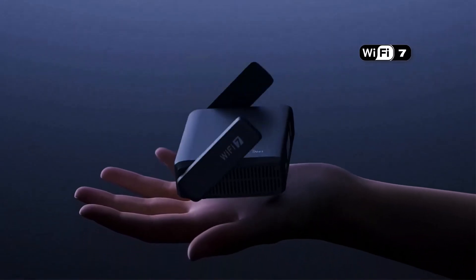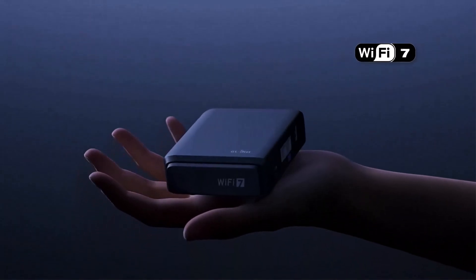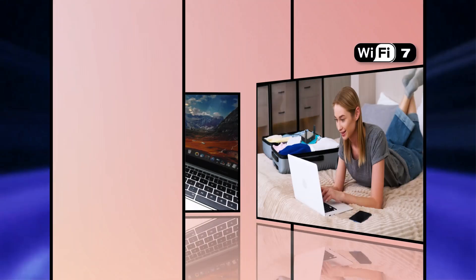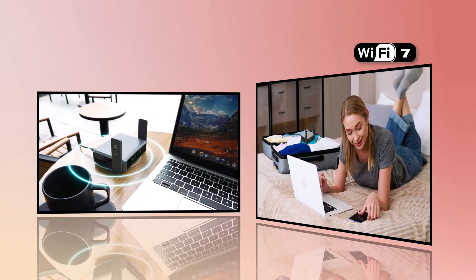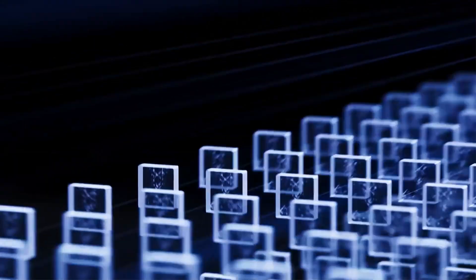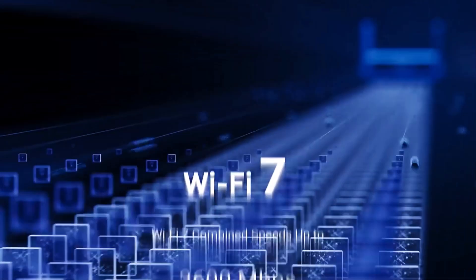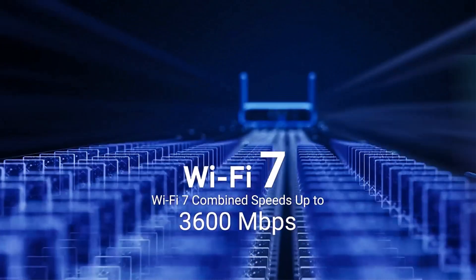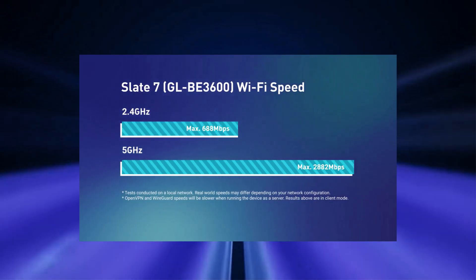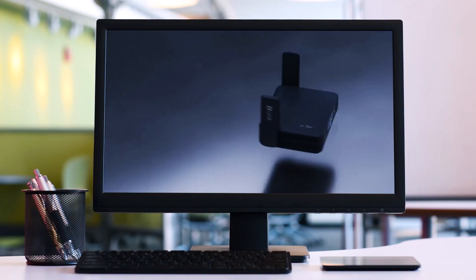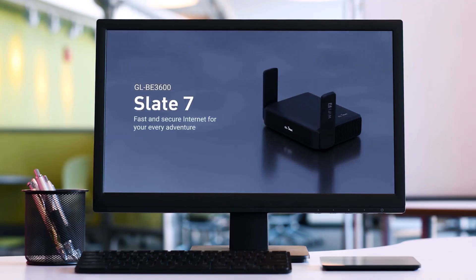This is the Slate 7, model number GL-BE3600, the best travel router from GL-iNet. Wi-Fi 7 blazing fastest speed up to 3600 megabits per second. So without any further ado, let's get to it.